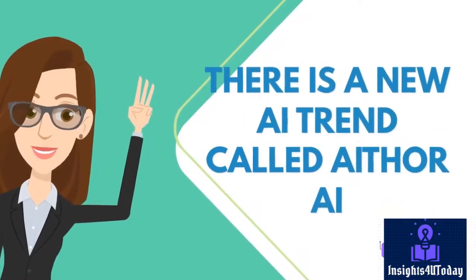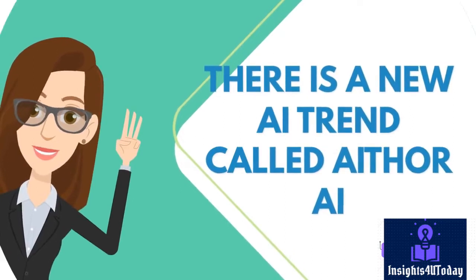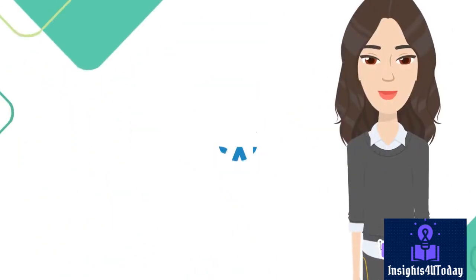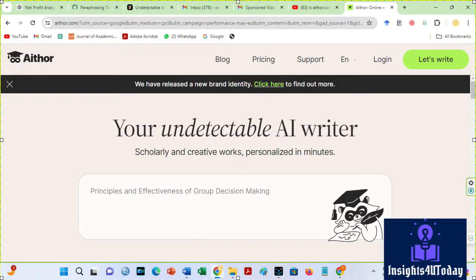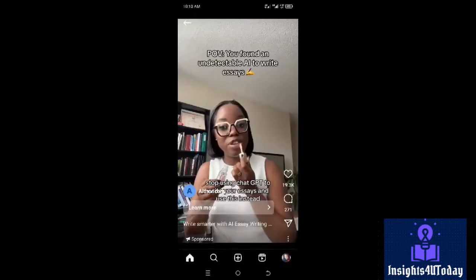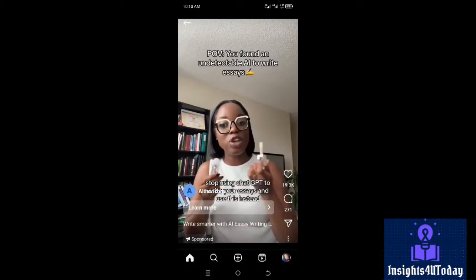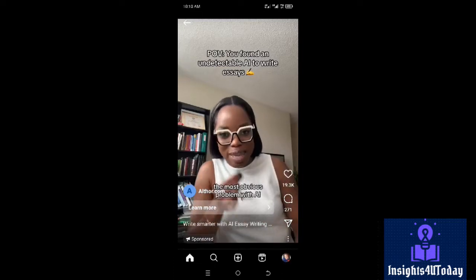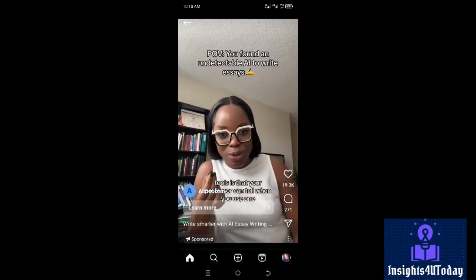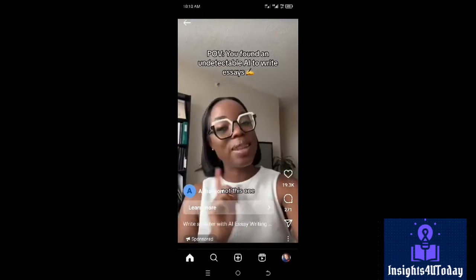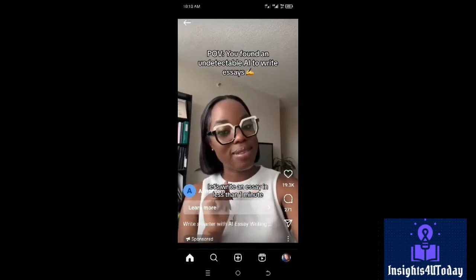There is a new AI trend called Aether AI. I guess many of you have seen Aether's advertisements on almost all social media platforms. It's easy to write your essays and use this instead. The most obvious problem with AI tools is that your professor can't tell when you use one — not this one. Let's write an essay in less than one minute.